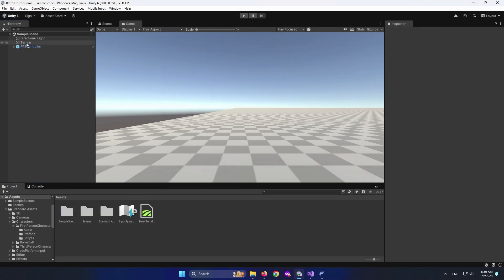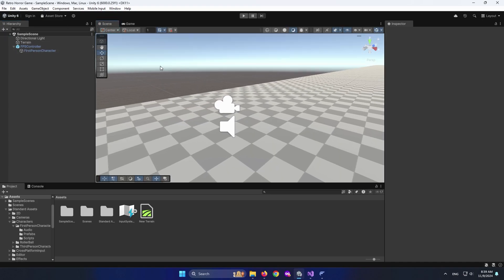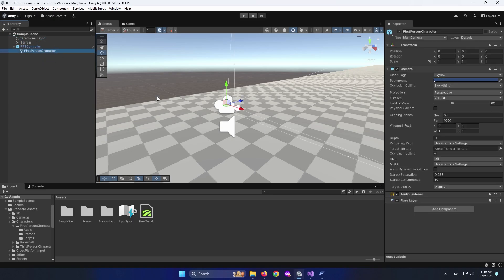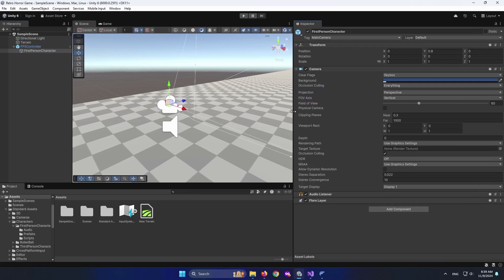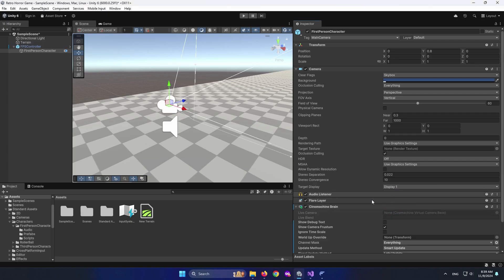How do we add the Cinemachine Virtual Camera? Go ahead and select the camera inside the FPS Controller — click on the triangle and select First Person Character, which is our camera. You're going to add the Cinemachine Brain and Cinemachine Virtual Camera to it by clicking Add Component, searching Brain, selecting Cinemachine Brain.